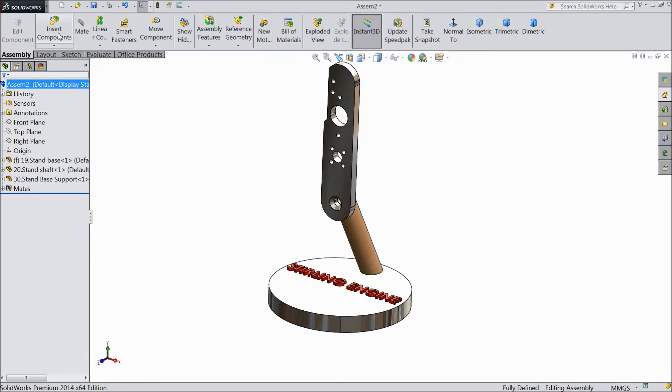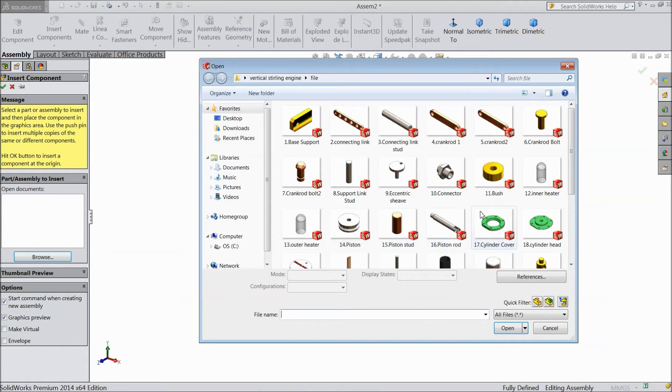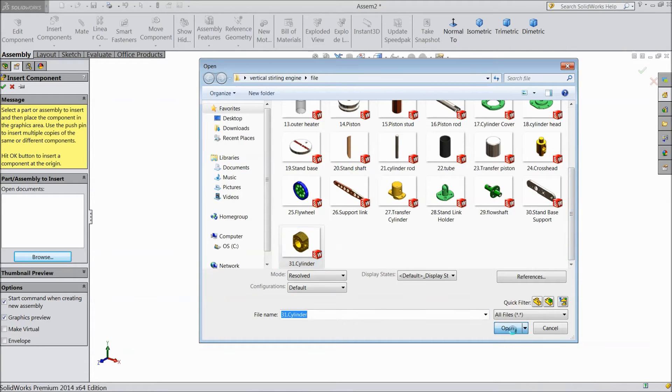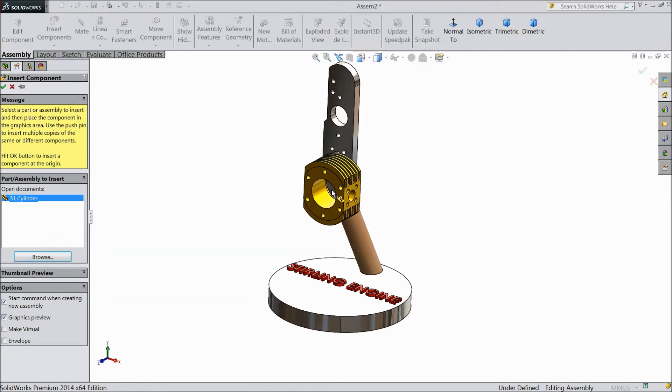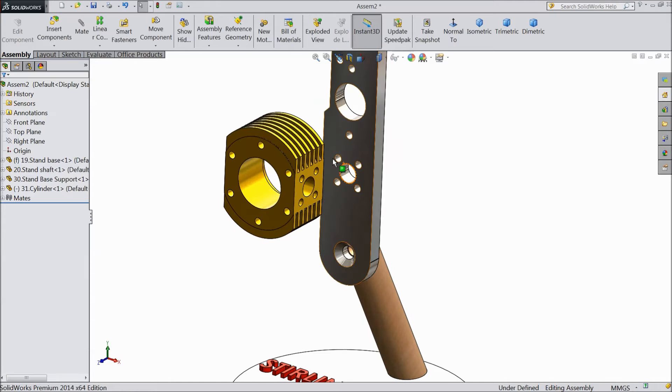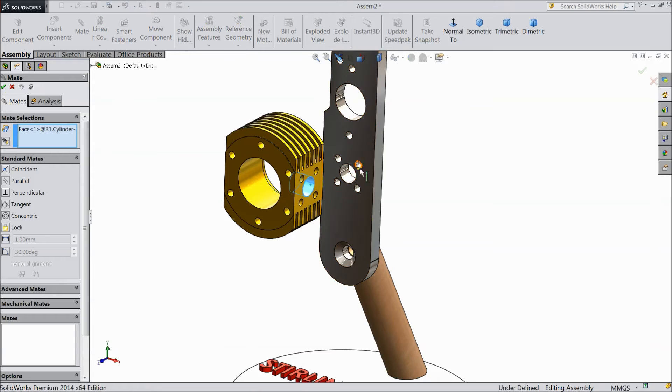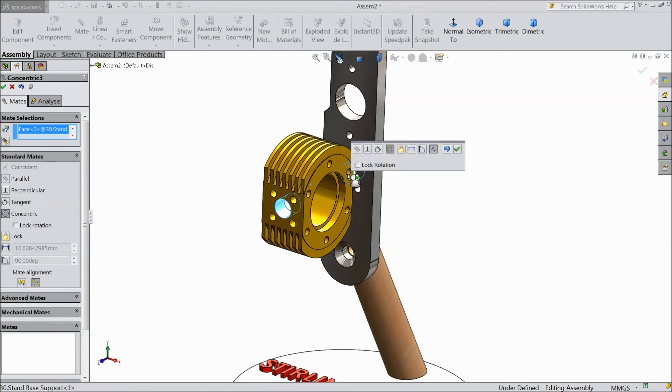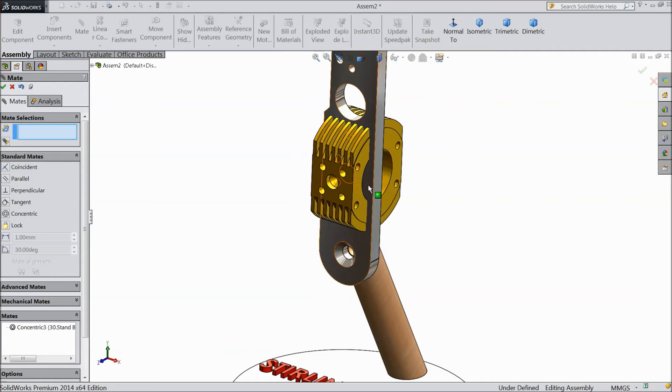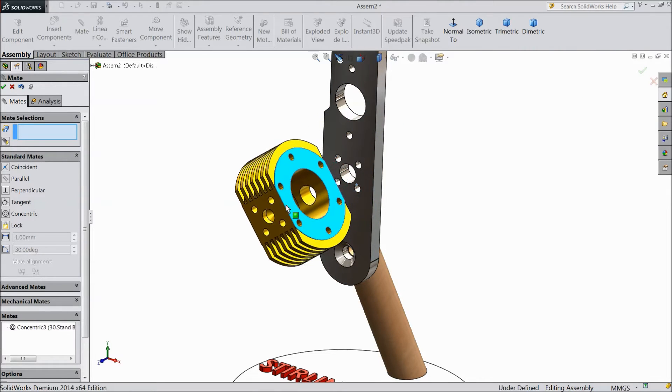Fourth component, browse and select cylinder. Now select this inside radius, mate and select this. Make reverse, click ok. Just drag it out.